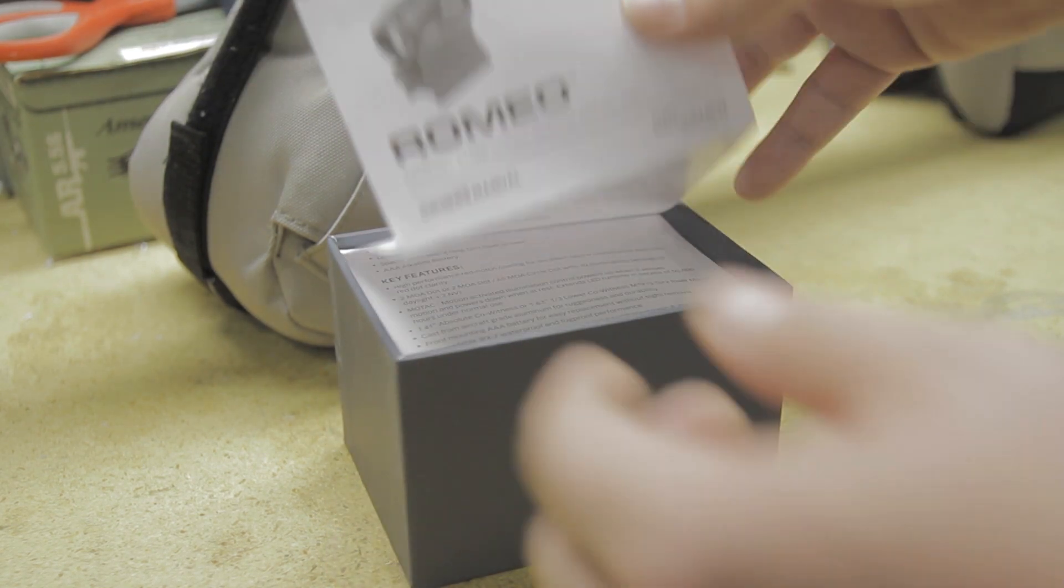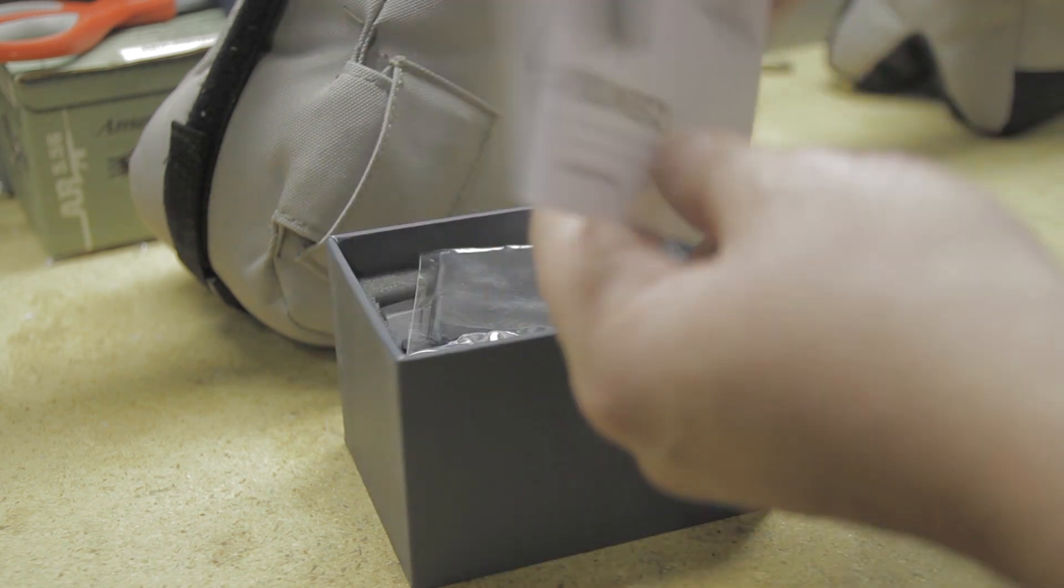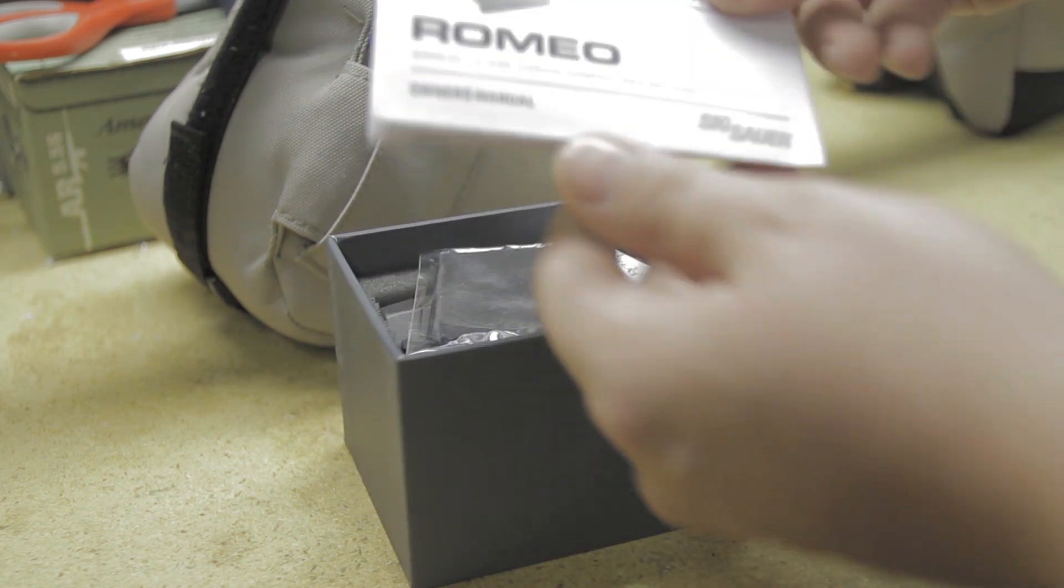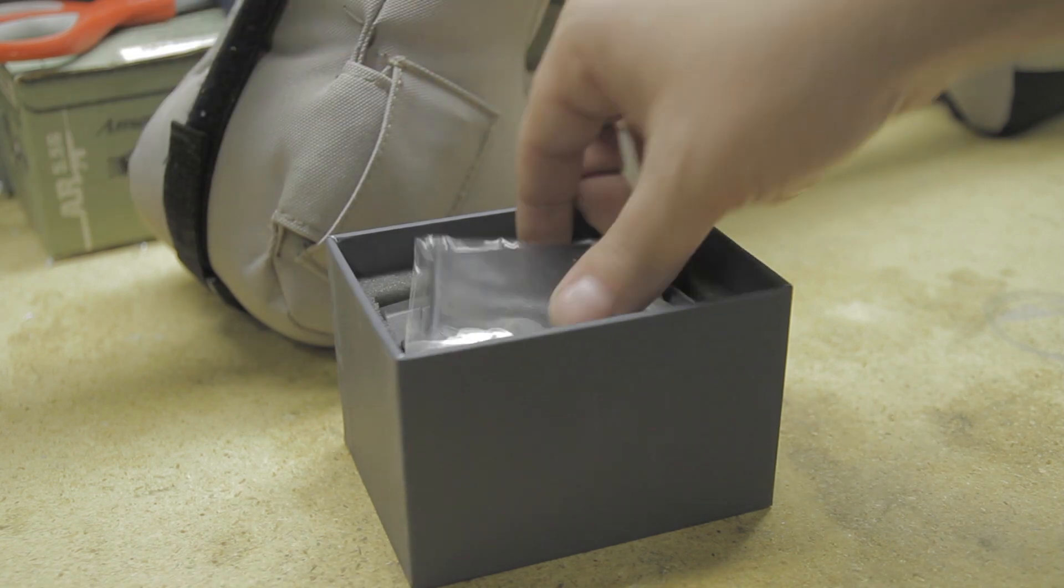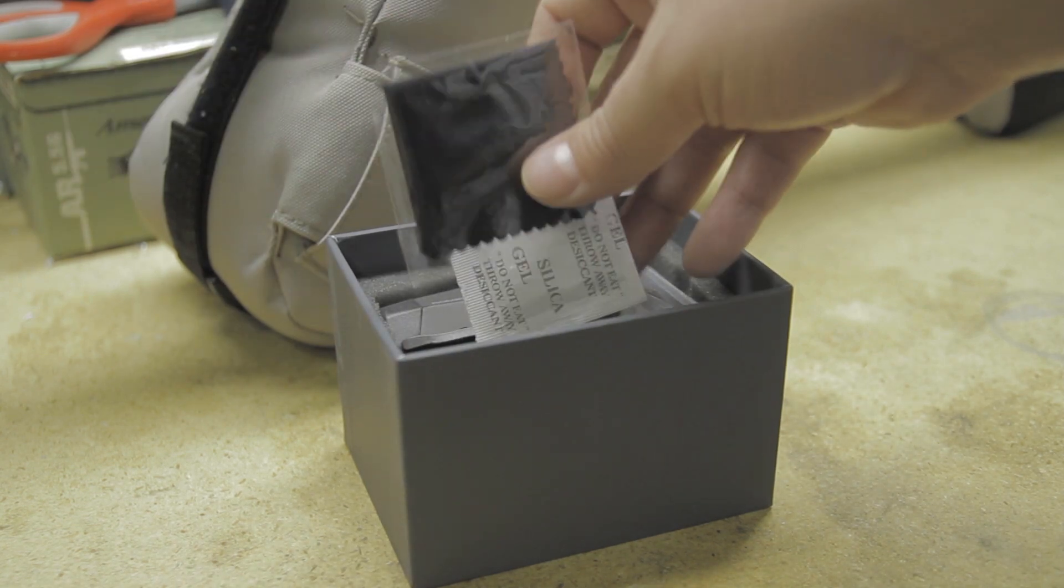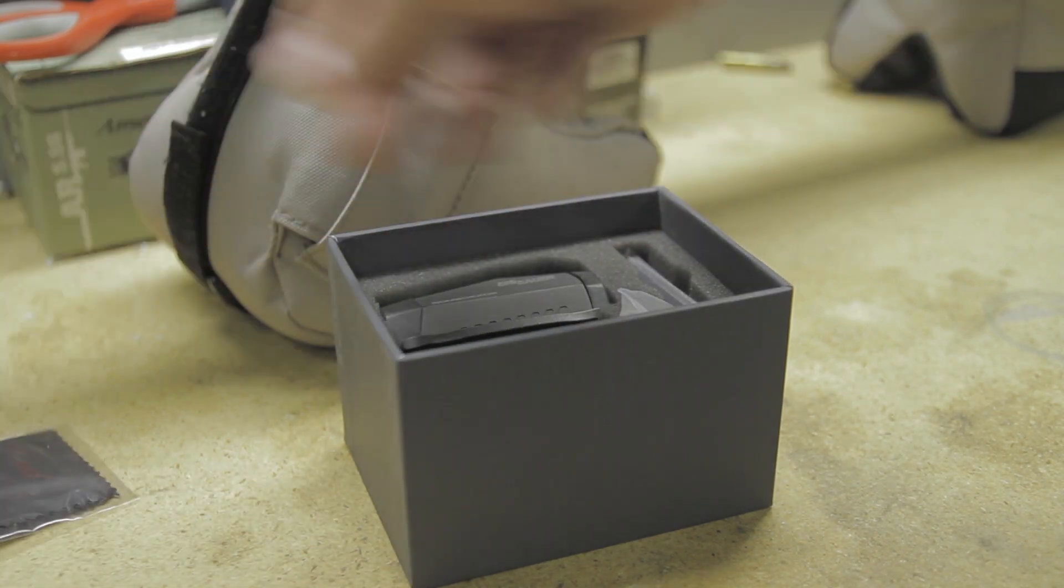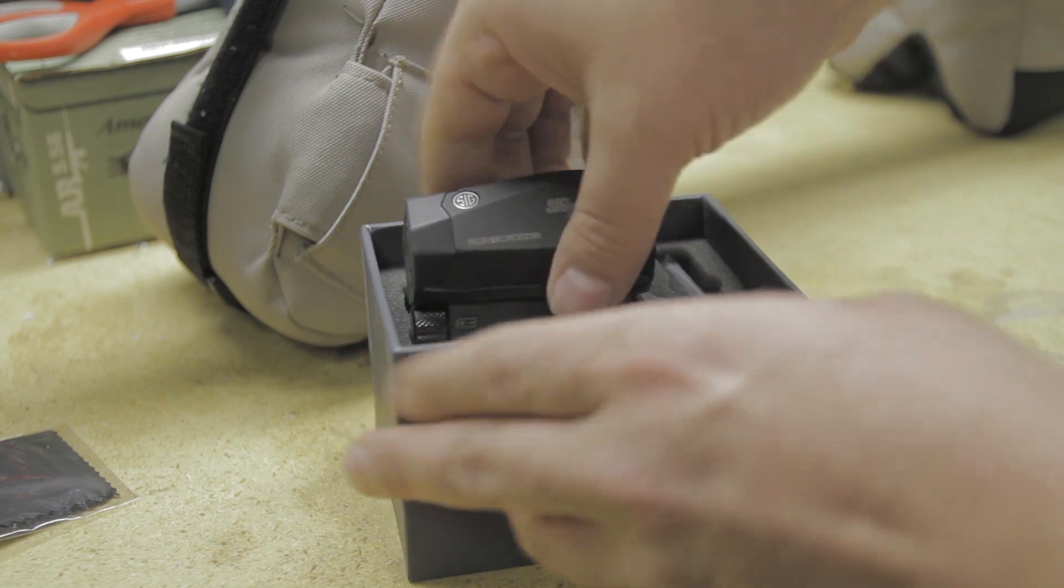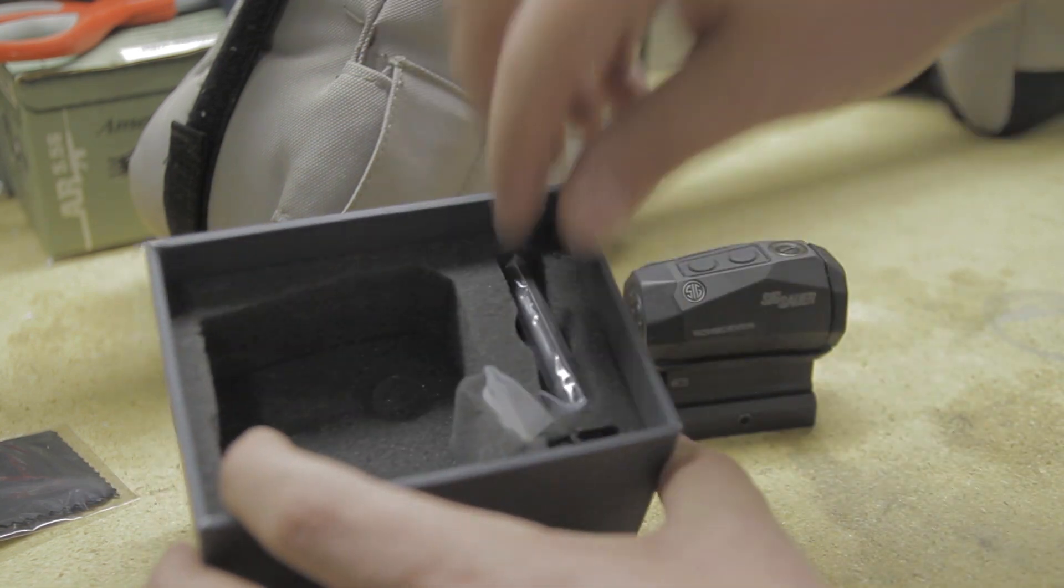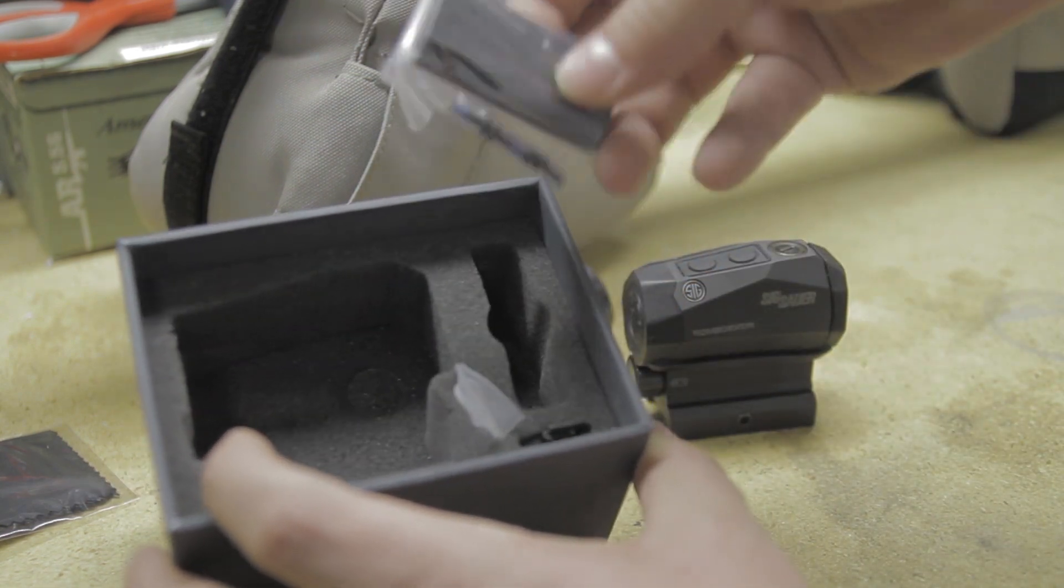So you can see you get your installation instructions. It's got some basic how you install the mounts, different spacers, battery. You get a lens cleaning cloth and your silica packet to keep your electronics nice and moisture free. There's the optic itself.